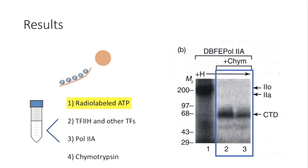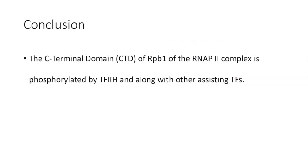In conclusion, in figure 11.20, Reinberg and colleagues showed that the C-terminal domain CTD of RPB1 of RNA polymerase 2 complex is phosphorylated by transcription factor 2H and along with other assistant transcription factors.